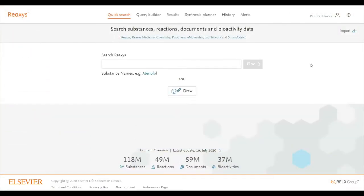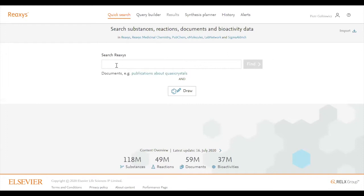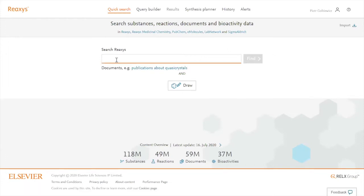Today we will learn that not all searches in quick search work as we want them to, and we will see how you can correct them by editing in query builder. Let's assume we want to search for a mechanical property of a group of metals.